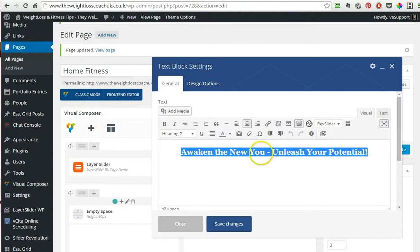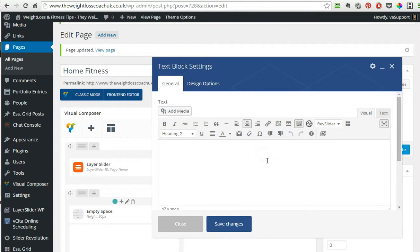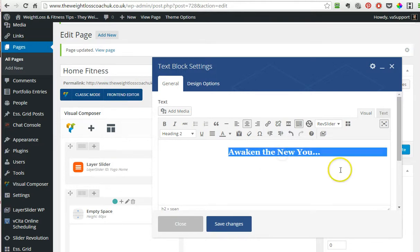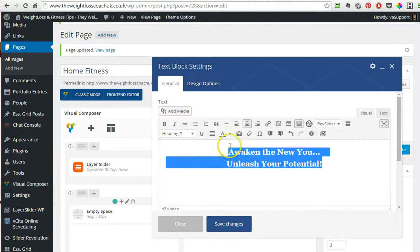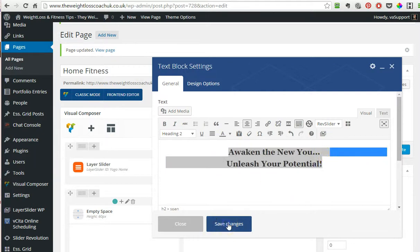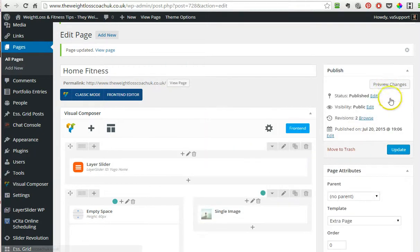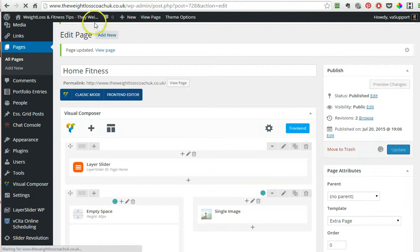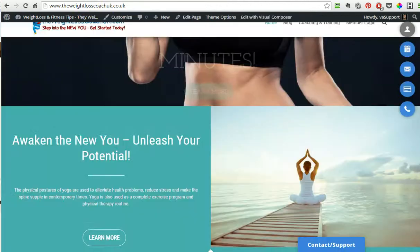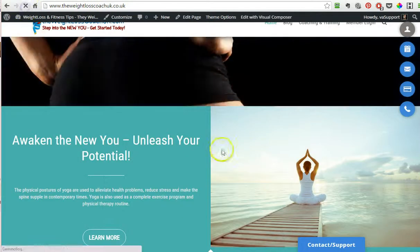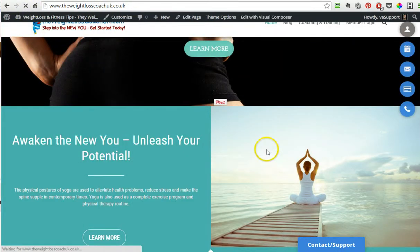It's a little too long and I did like the all caps actually. 'Awaken the new you, unleash your potential.' Let's see if we put it in two lines.